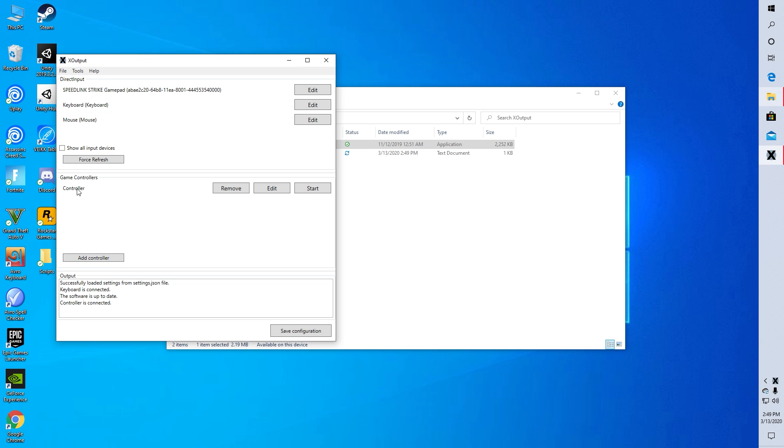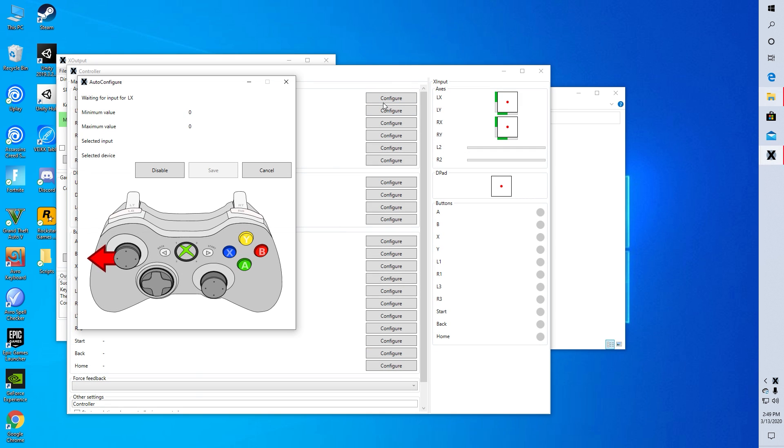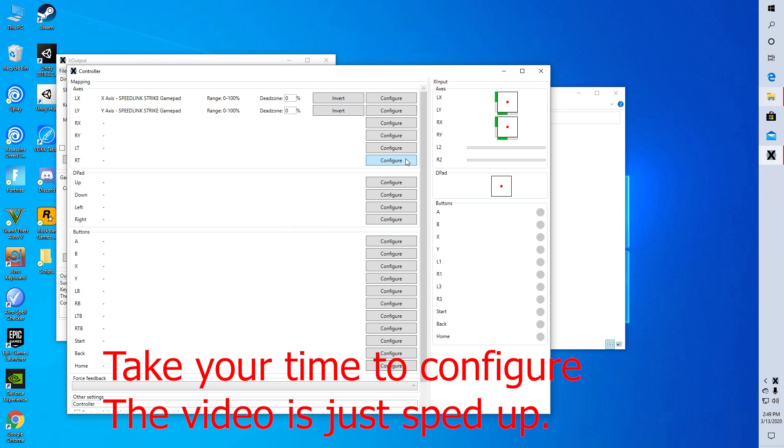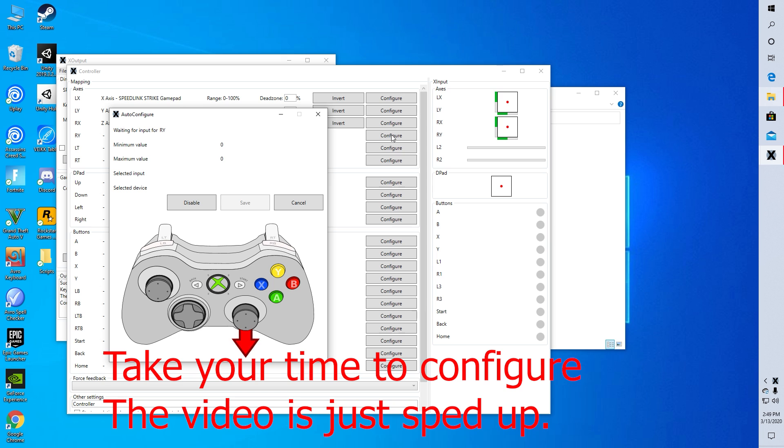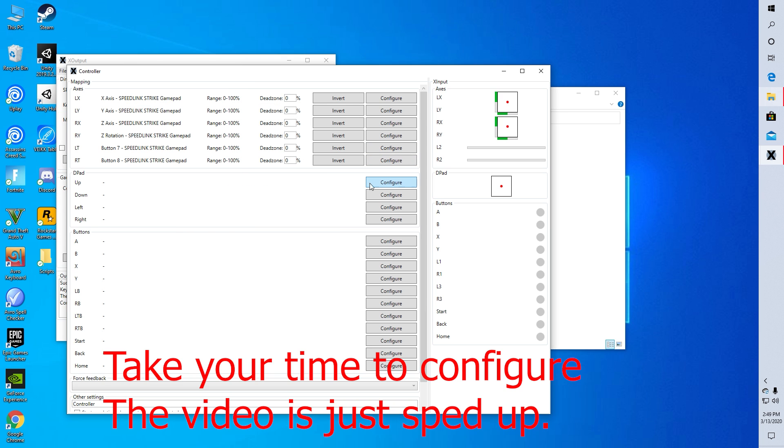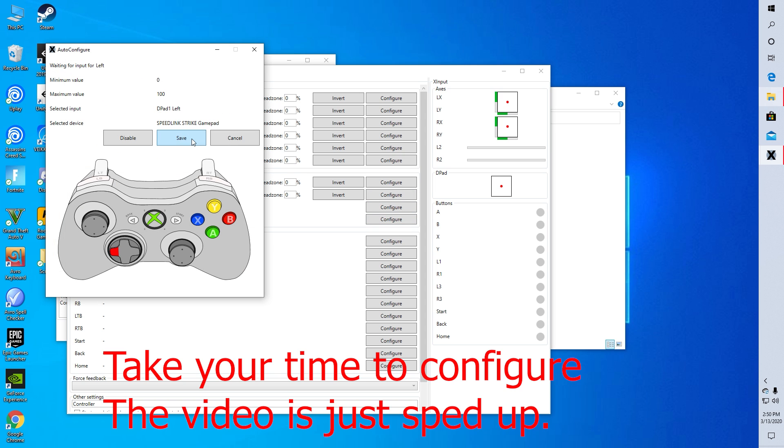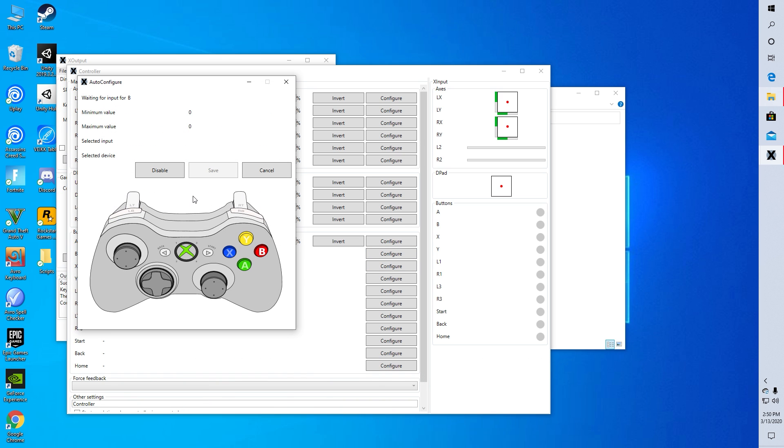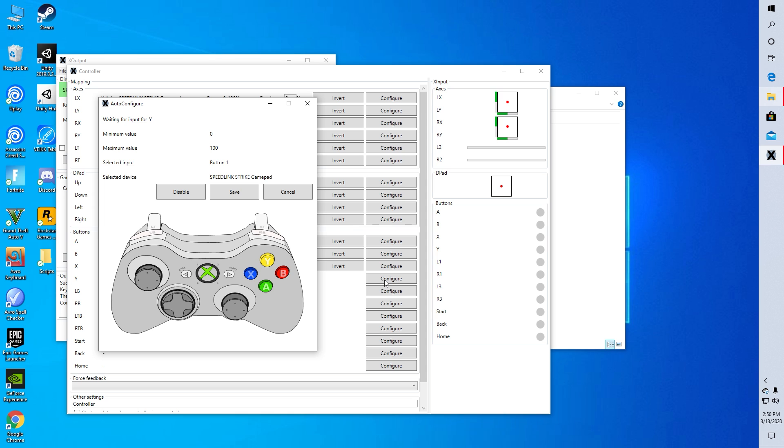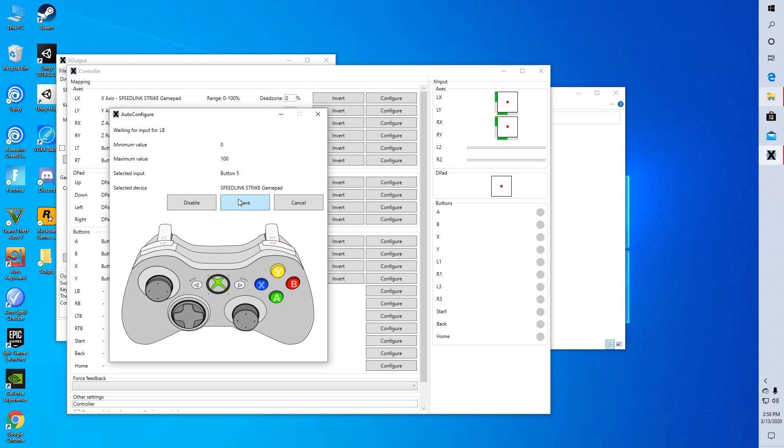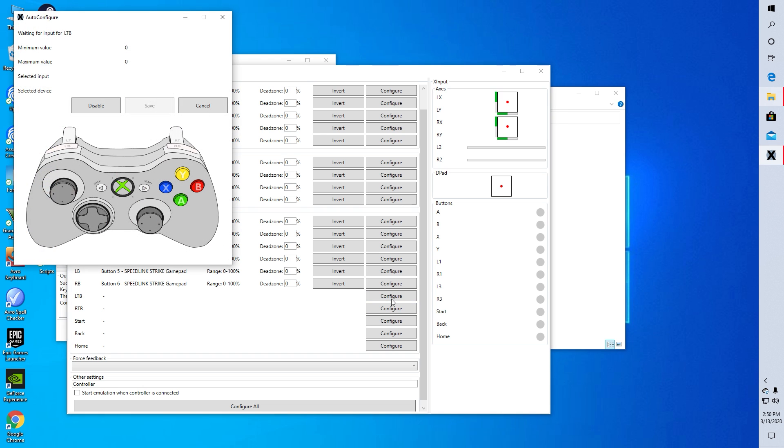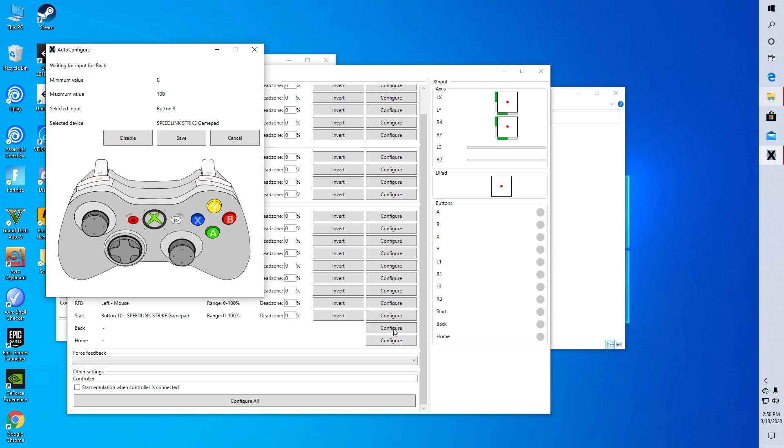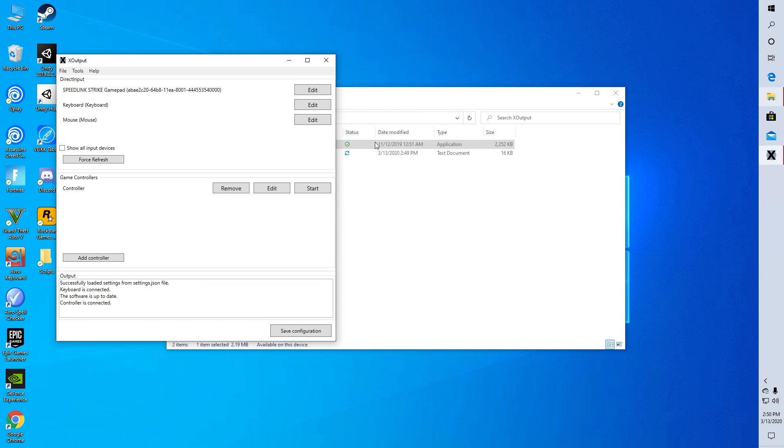Then press edit and start configuring the buttons. By the way, I don't have the home button so I'm just going to skip that. After completing the configuration, you can close it and then press start.